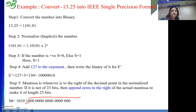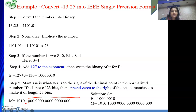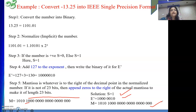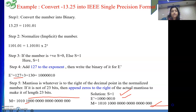Now my number is ready. My S is there, E' is there, M is there. So the answer for minus 13.25 in single precision format is: S = 1, E' = 10000010, and M = 10101 followed by 18 zeros. If the same number is given and you need to convert it into double precision, only the exponent and the number of zeros in the mantissa need to change. This part — the binary and normalization — is the same.